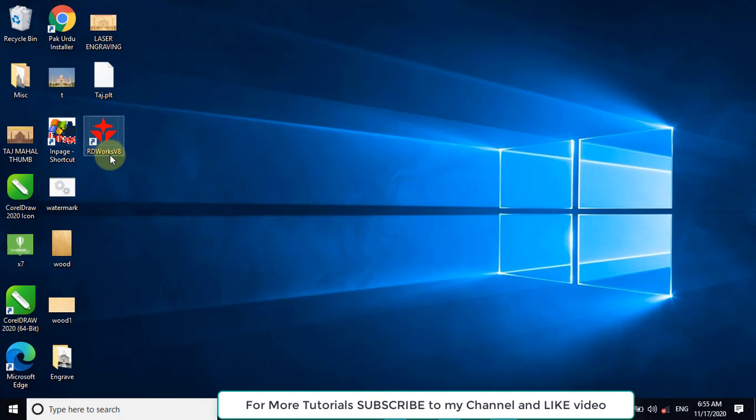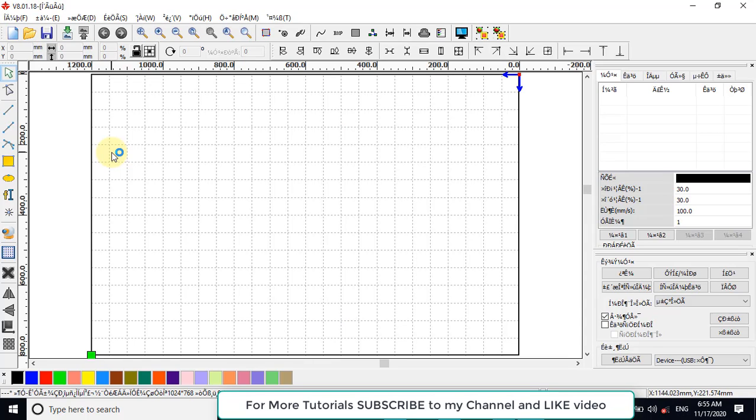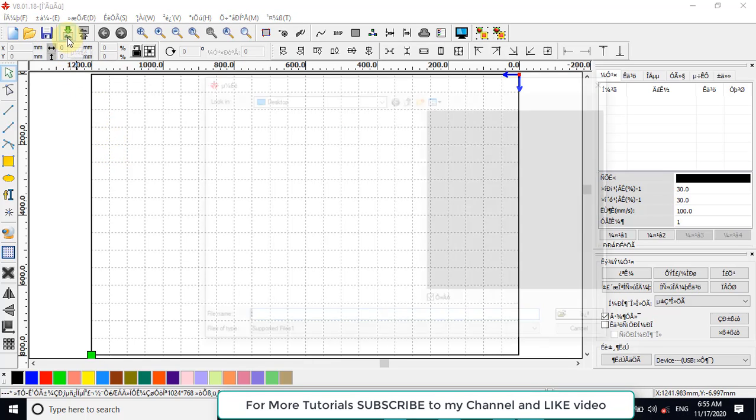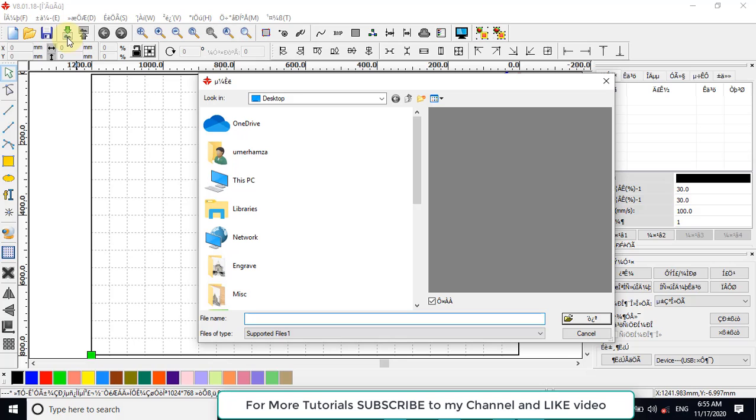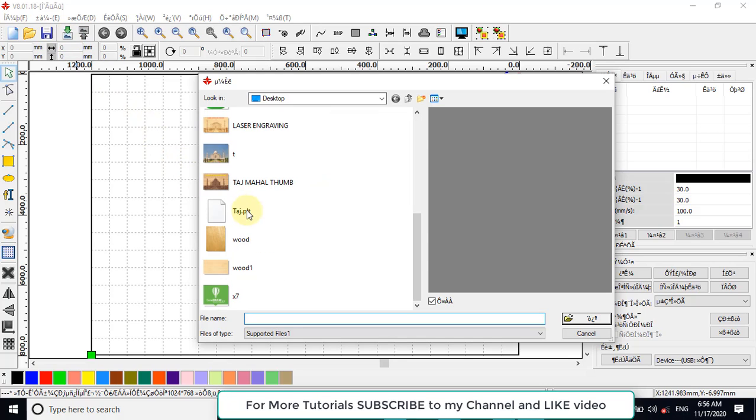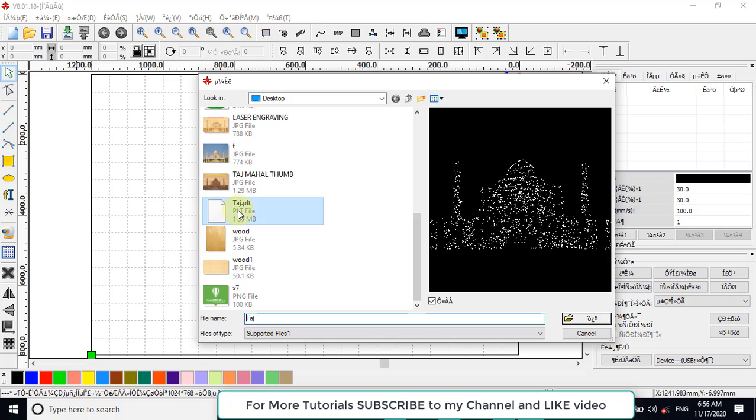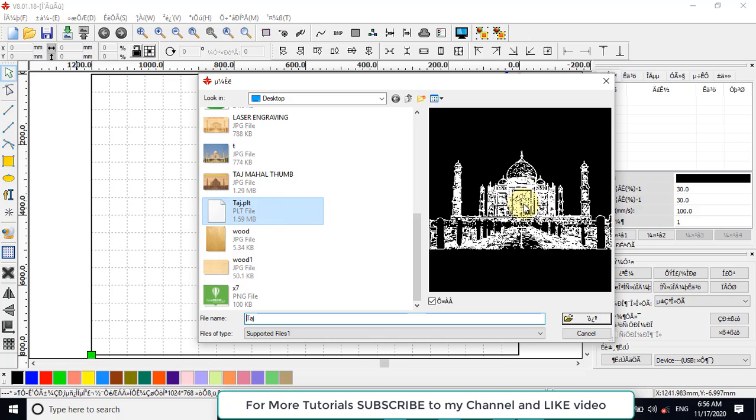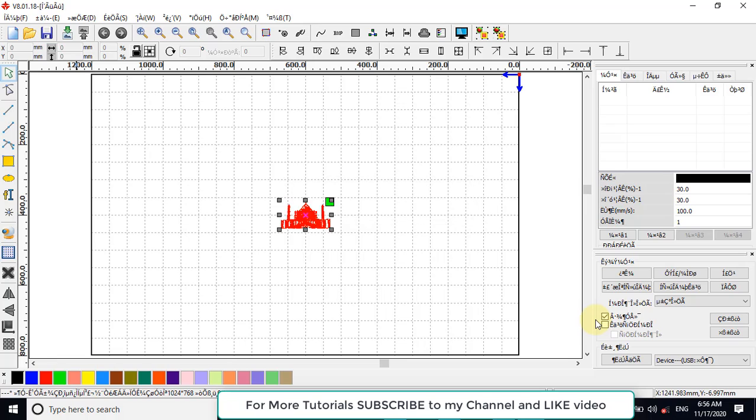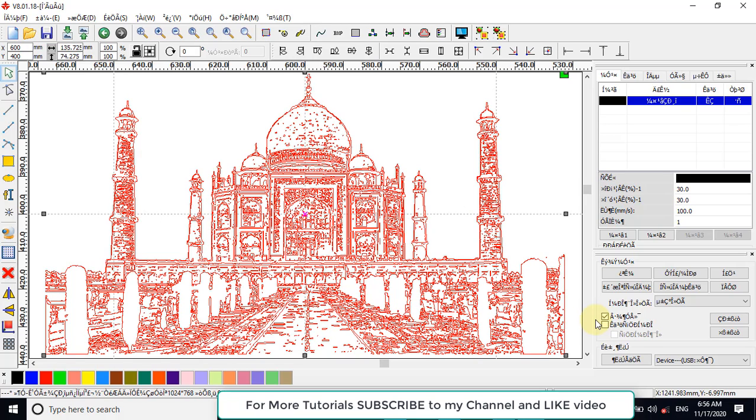Now I will use RDWorks software for laser engraving machine. You may be using LaserCAD or others, but the process is the same. Now import this image here. Now you can send this image to your laser engraving machine.